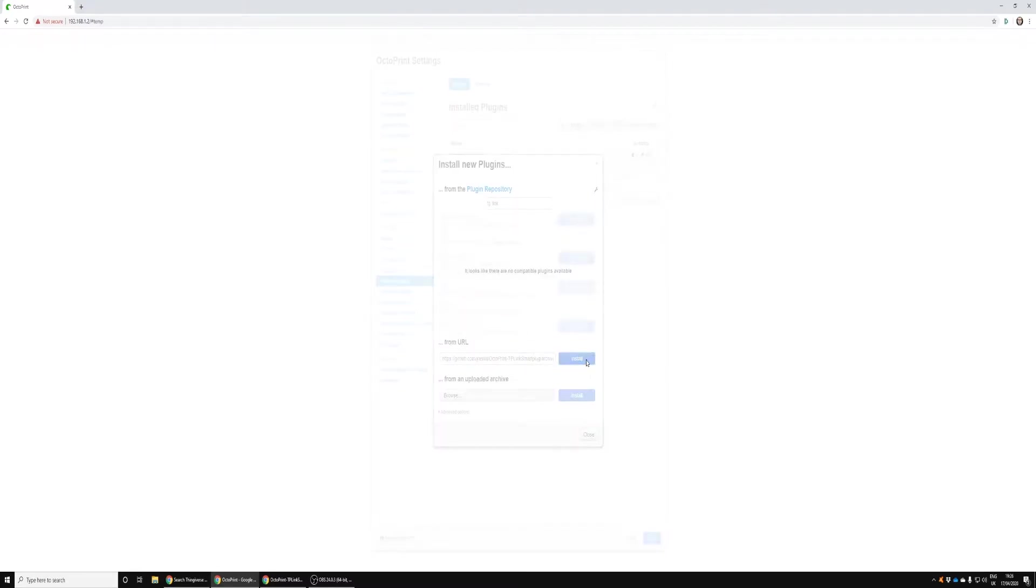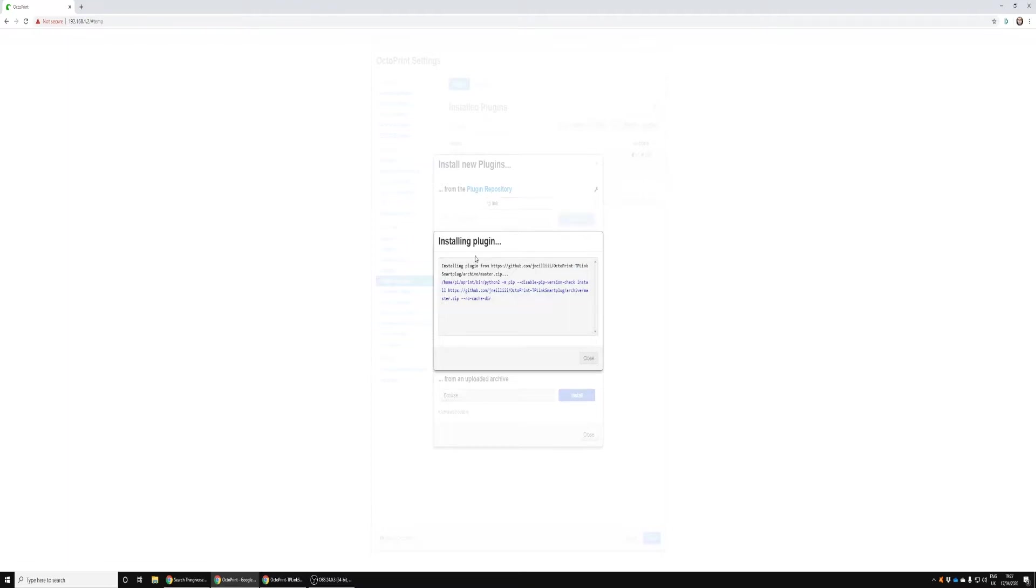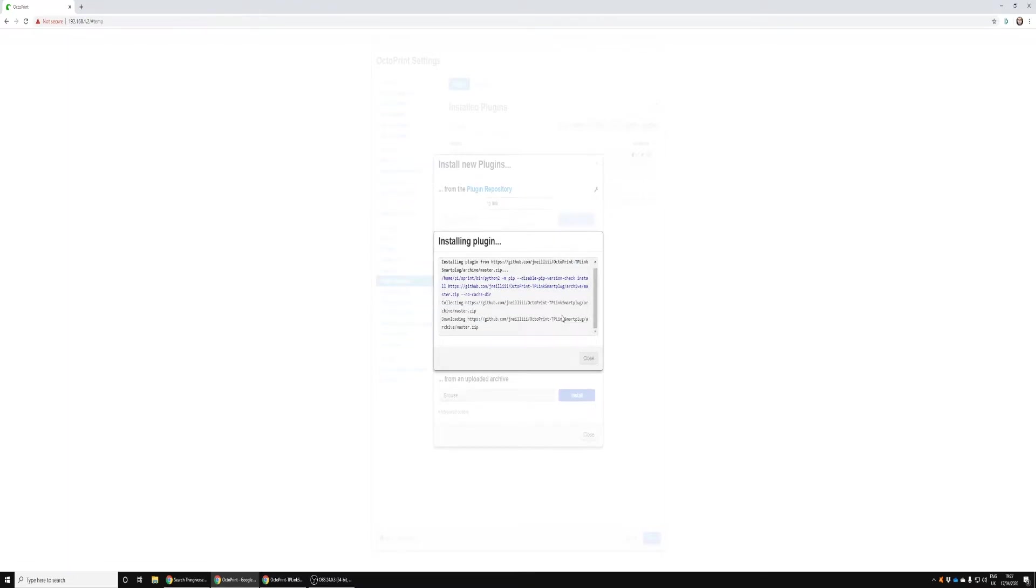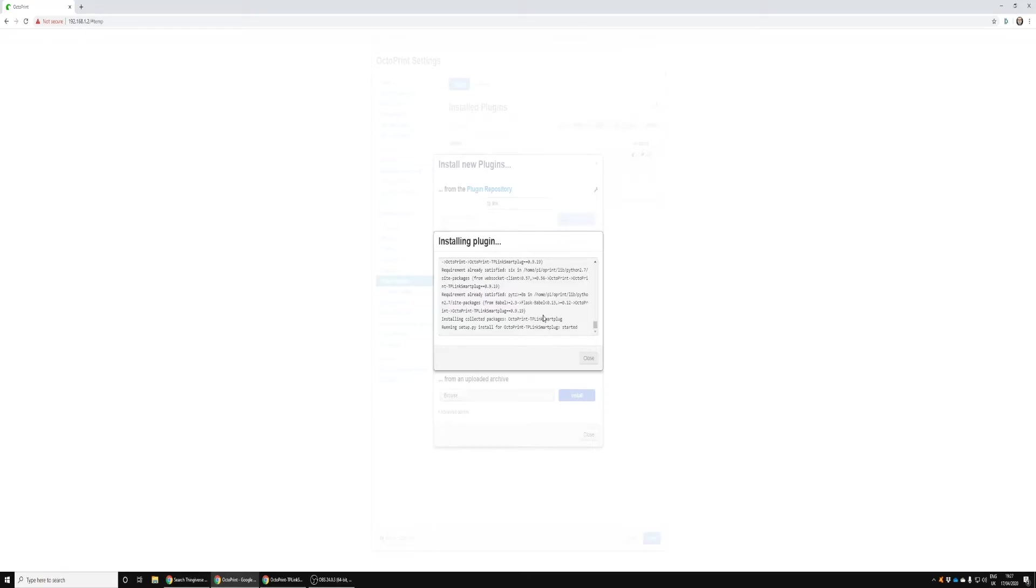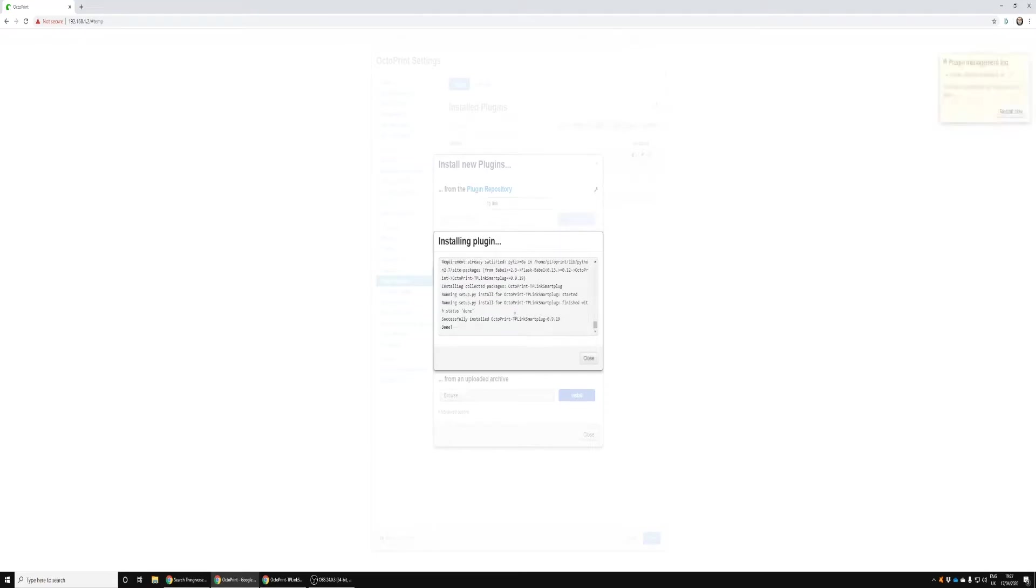That's going to install the plugin. Once it's installed it's going to ask us to restart OctoPrint, so we need to do that. Just click the Restart OctoPrint button when it pops up. Once it's restarted we'll come back to the plugins manager.